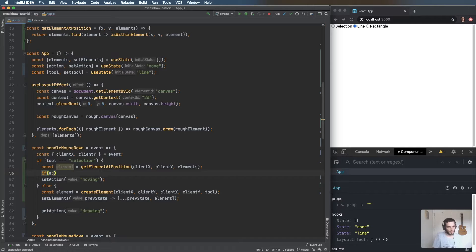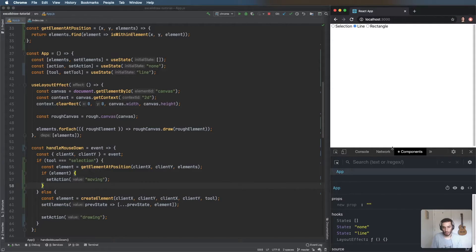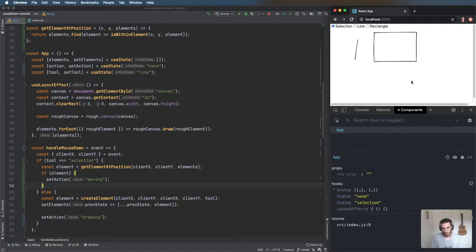If I click within the rectangle it changes to 'moving', let go — back to 'none'. Same with the line — 'moving'. Not perfect yet, but working. Now we essentially want to move the rectangle. The problem is we don't have any way to know which element we've selected, so we need to store that.